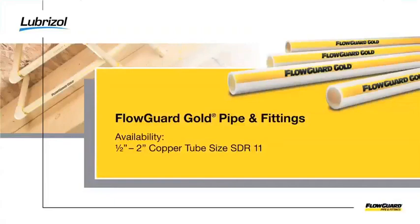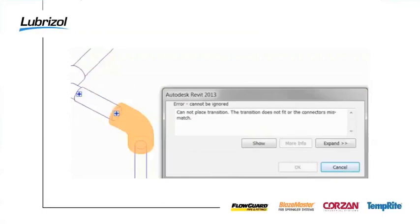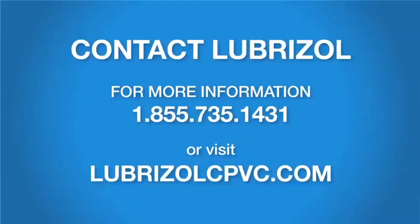The Revit fittings have been designed to work only for the sizes that are commercially available from FlowGuard Gold manufacturers. Warnings or errors will occur when working with other sizes. Please contact Lubrizol at 1-855-735-1431 or visit lubrizolcpvc.com for more information.